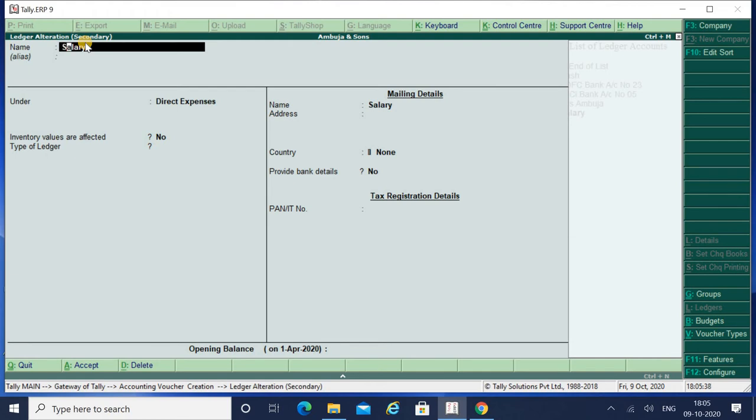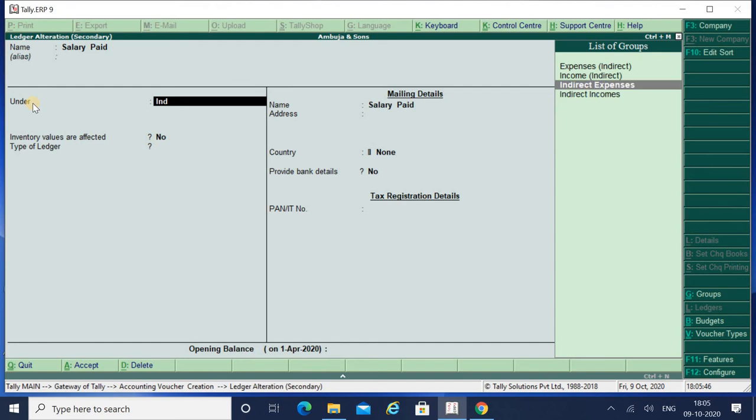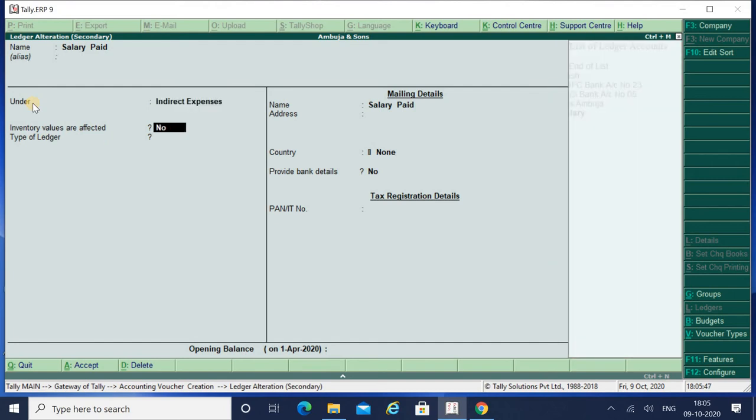By coming over here I can alter my ledger. Now I will change my name to Salary Paid and I will use the group as Indirect Expense. Whatever changes you have to make, whether the name of that ledger or you want to change the group of that ledger, or you just have to view that ledger.